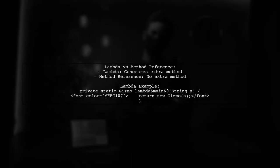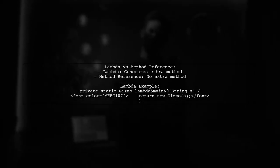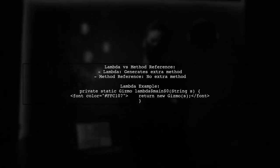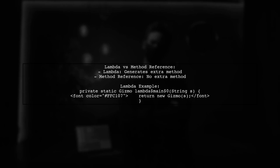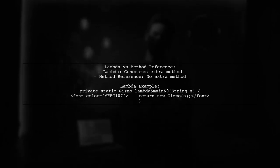In your case, when you use a lambda like T to new Gizmo T, the compiler generates an additional method. But with a method reference, this extra method is avoided.